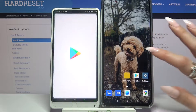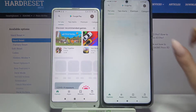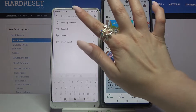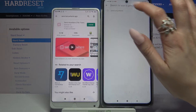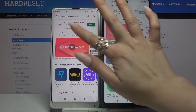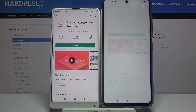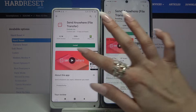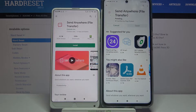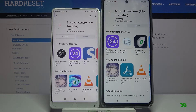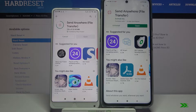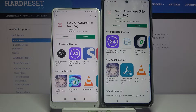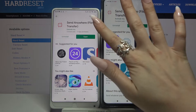First of all, go into the Play Store. Now you need to type 'Send Anywhere' and download this app from the developer on both devices, then open it.